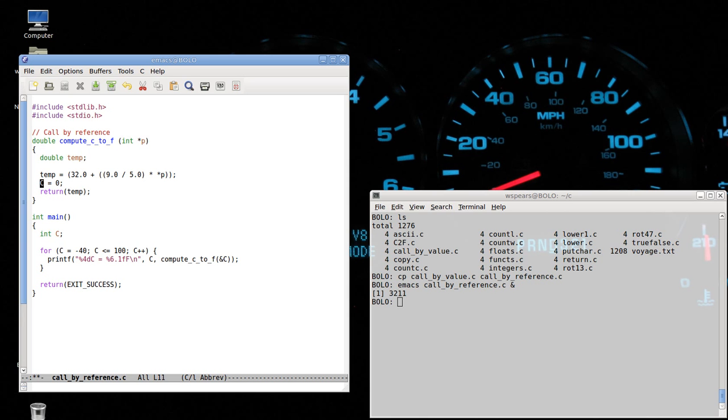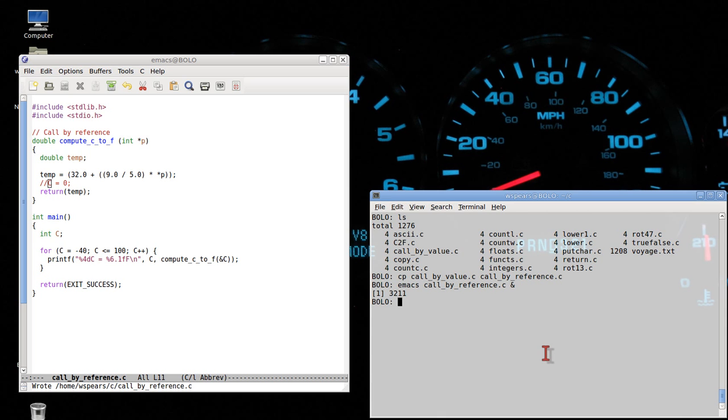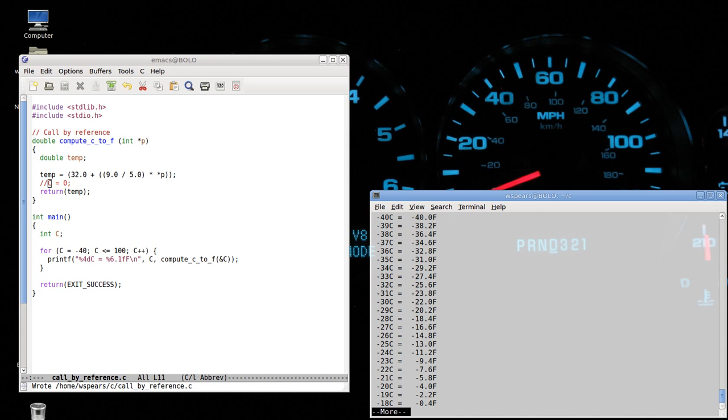Now let's just comment this out for now and run this code. Let's compile. And everything works fine.